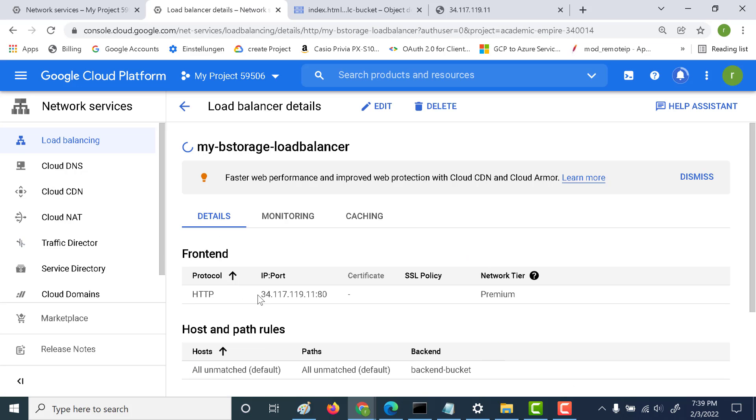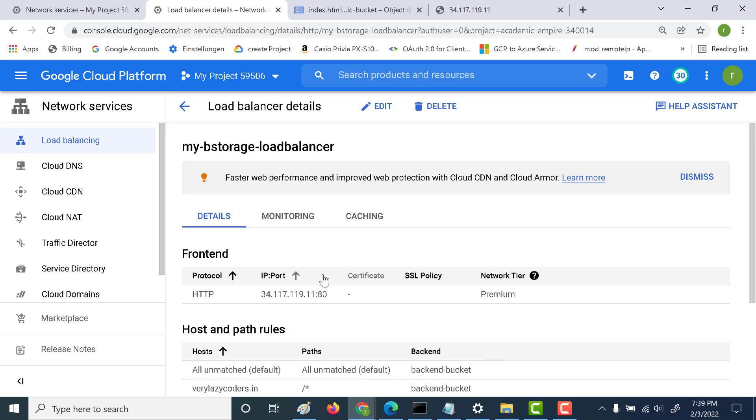This IP address I need to configure in my GoDaddy account which has that registered domain, so let's do that.